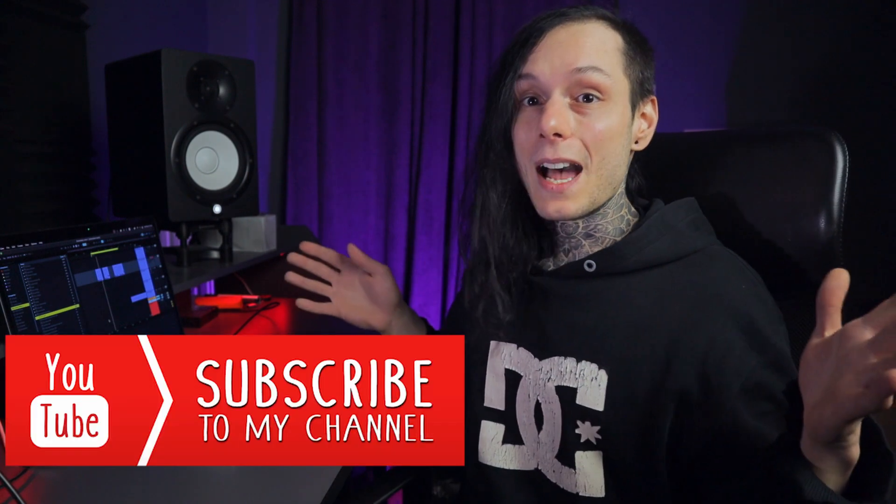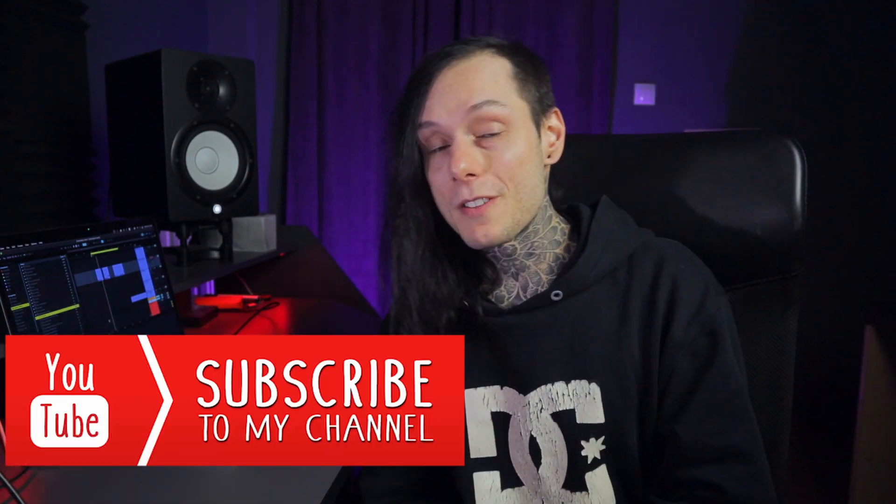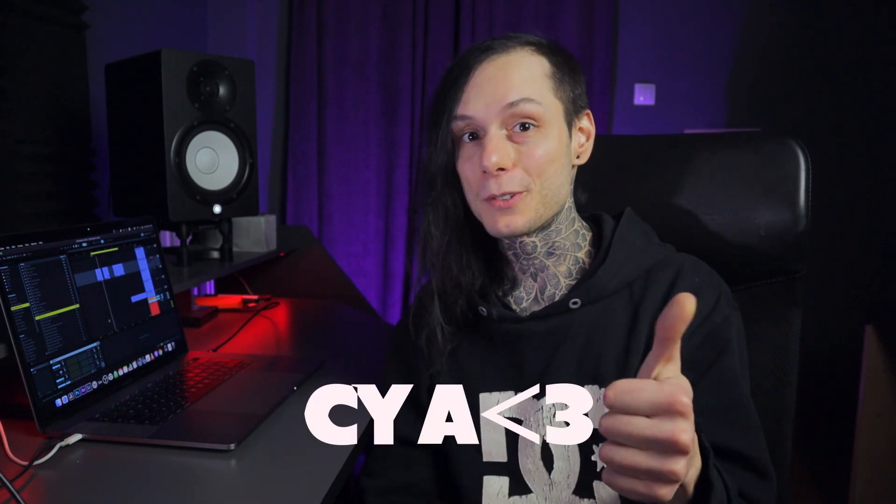So guys, that was the video. I really hope you enjoyed it. Don't forget, subscribe, like, and share with your friends. See you next time.